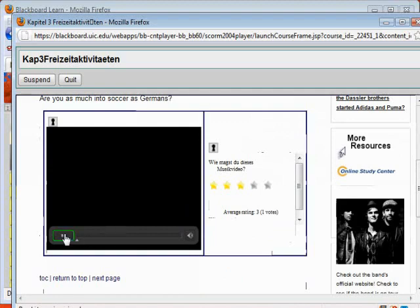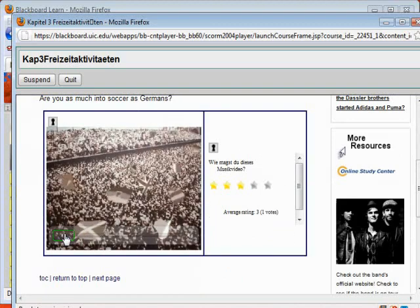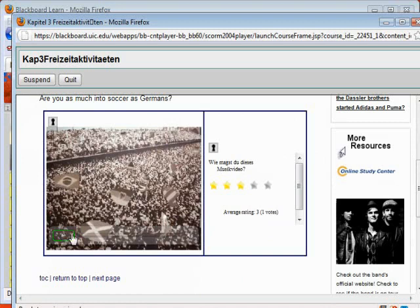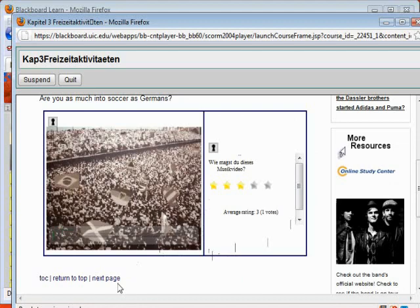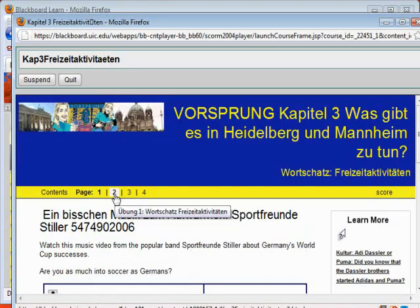Click Play to start the video. After indicating how much you like the video in the poll, click on Next Page at the bottom of the page or Page 2 at the top of the page.